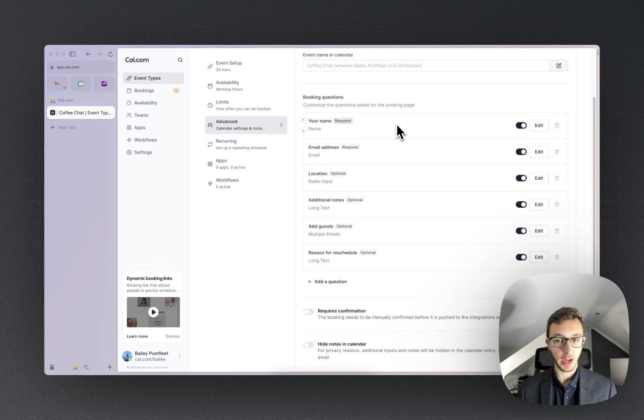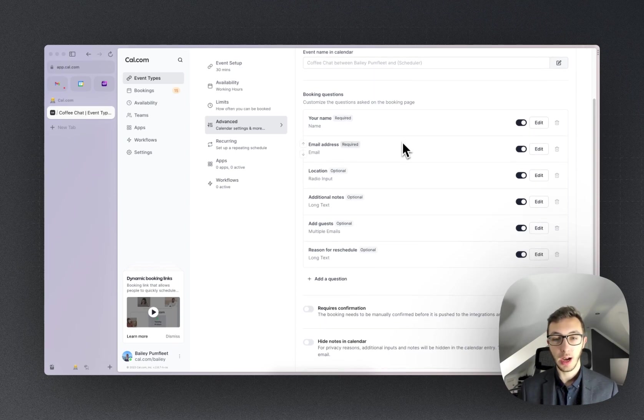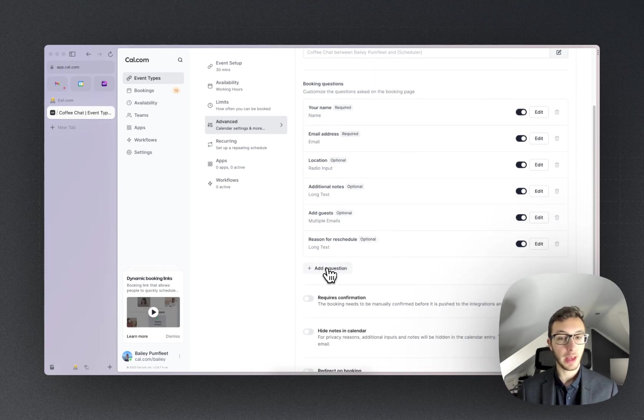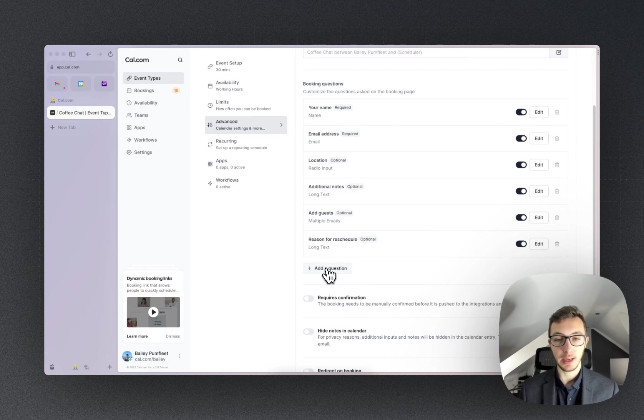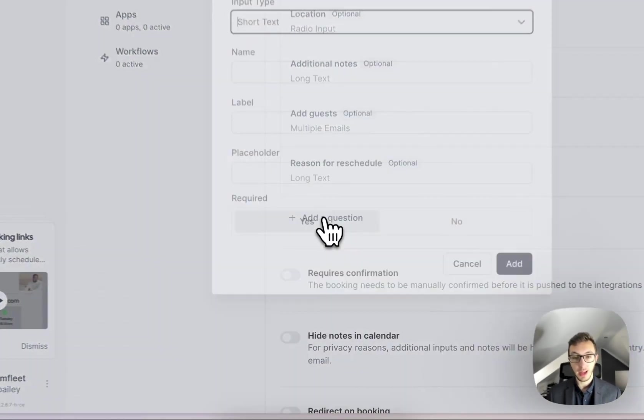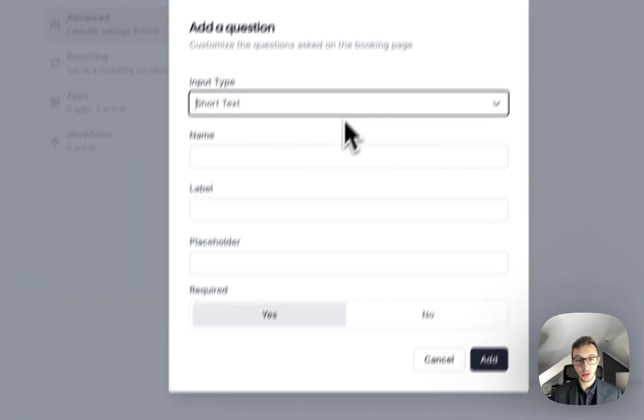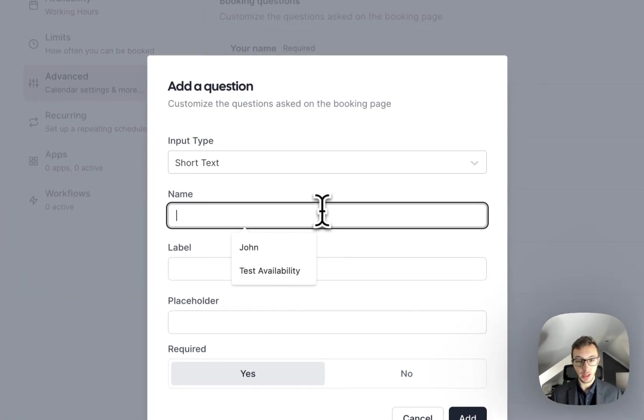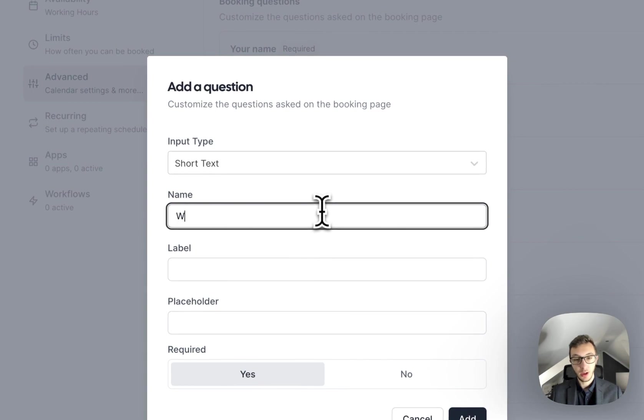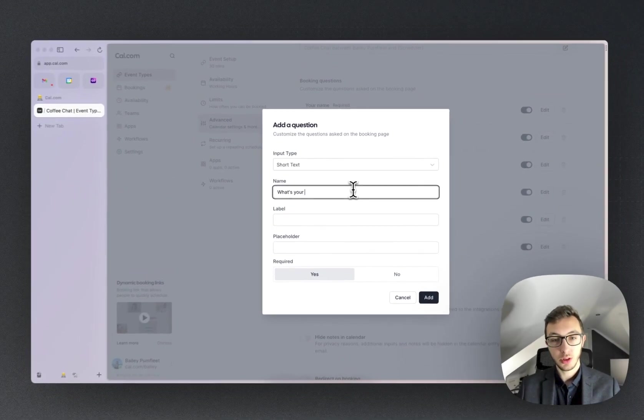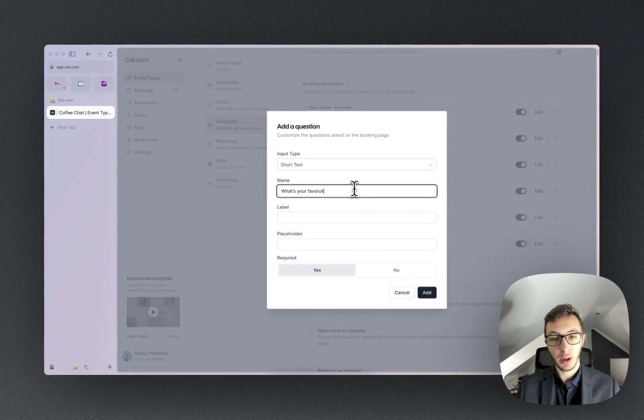And we can also then add a custom one if we need. So let's go ahead and just add one saying, what's your favorite type of coffee?